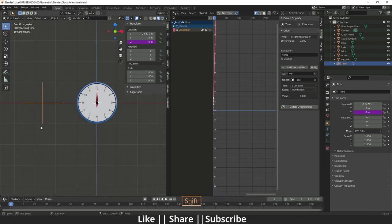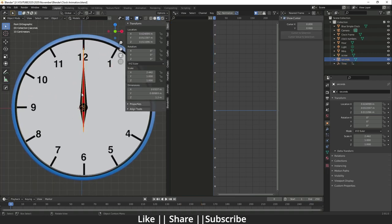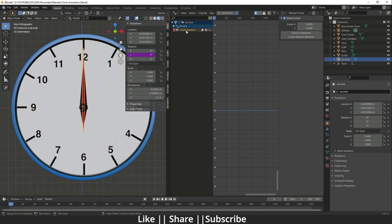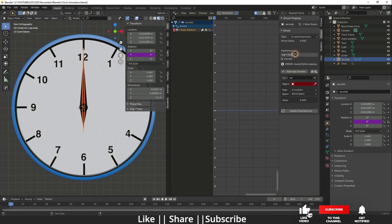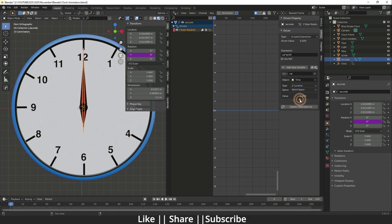Now I'll add a driver to the red second hand. Hover the mouse over the Y-axis, right-click, and choose Add Driver. Here's the expression to enter: `var * pi / 30`. Then select the 'time' empty as the object and change the type to Z Location. When I press Tab, you can see the second hand is moving very nicely.